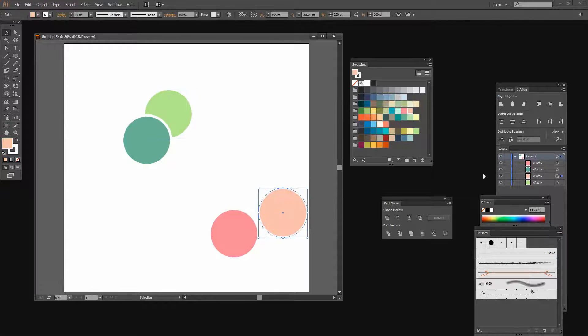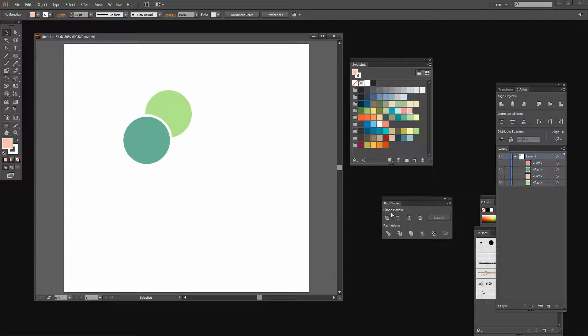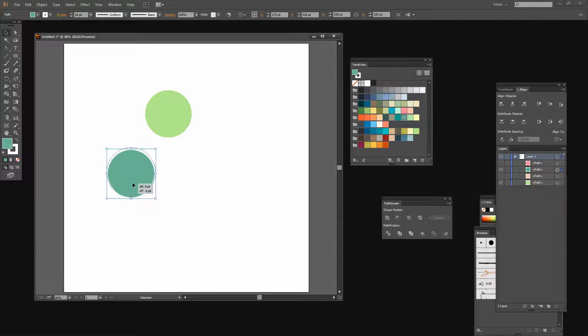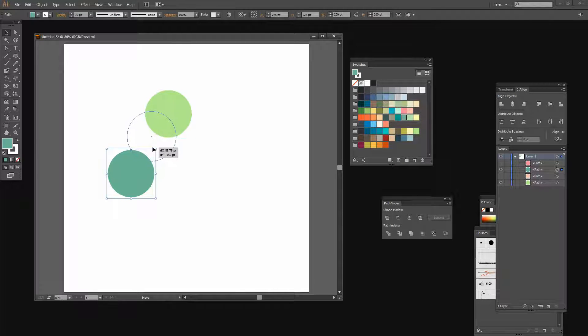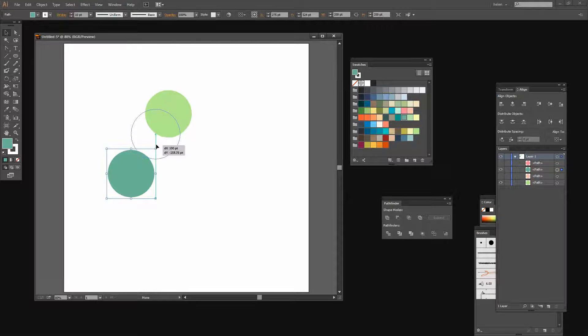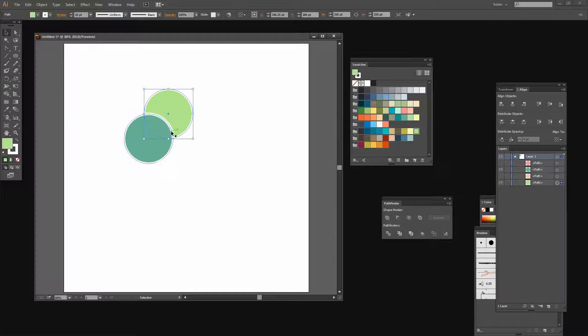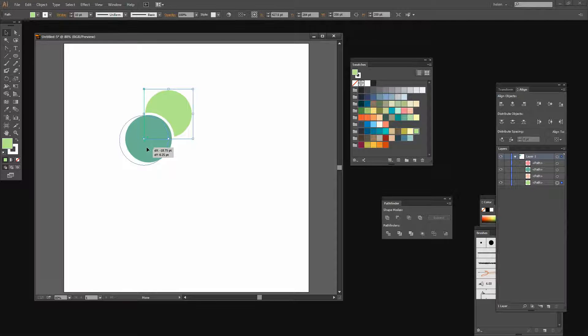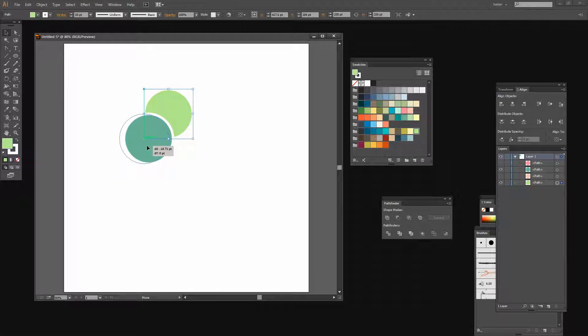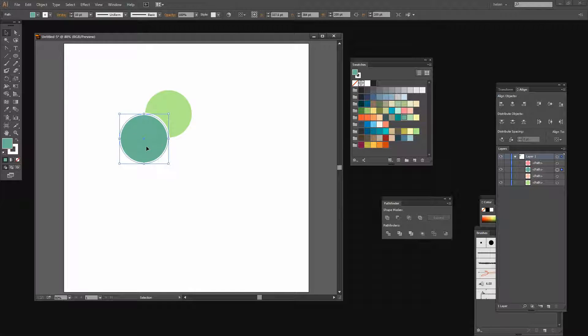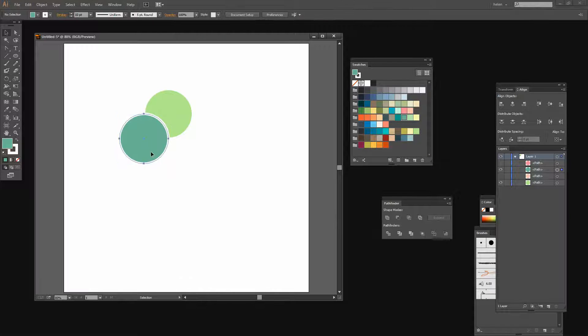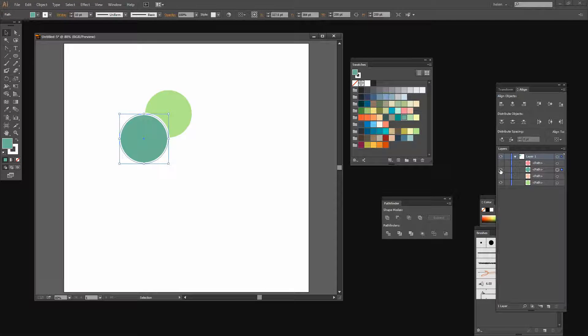If you find that the other circles get in the way while you work, just turn their visibility off and then you can't see them. I'm going to make sure that I have both shapes selected as I move this one into position. It's now in position and I can hide it.